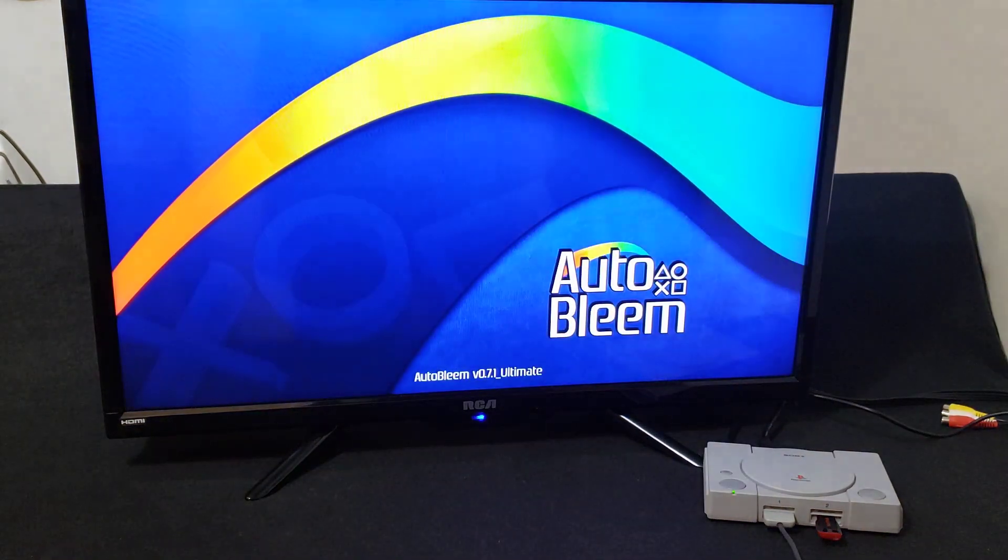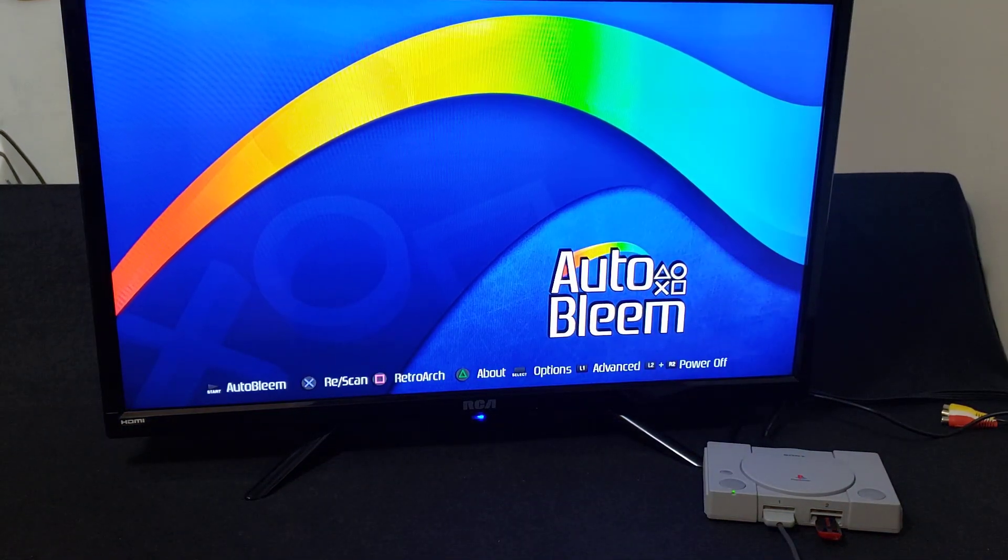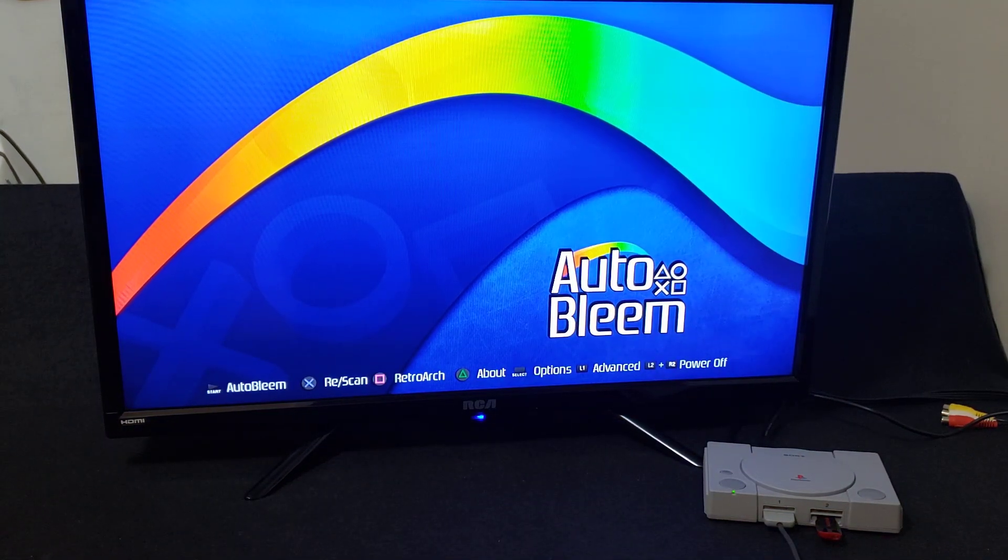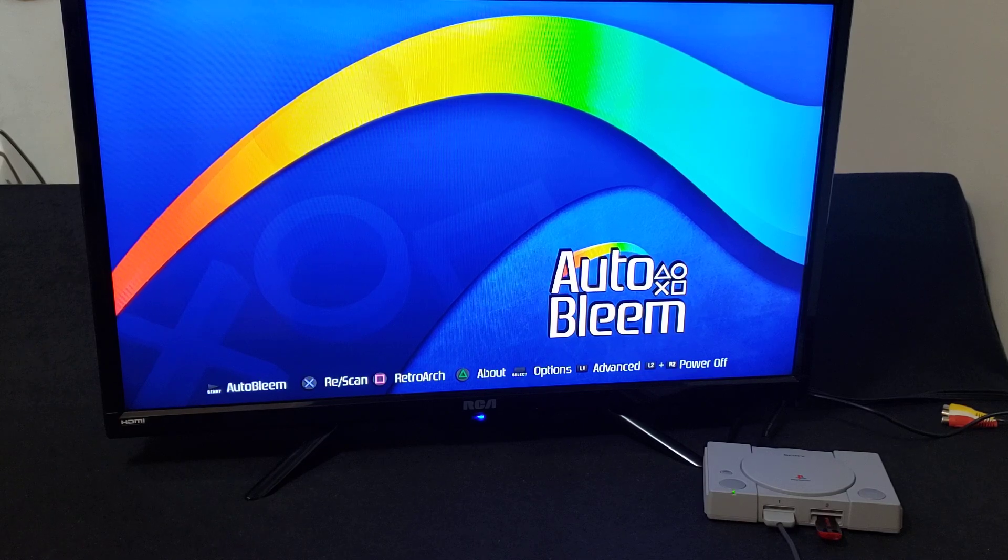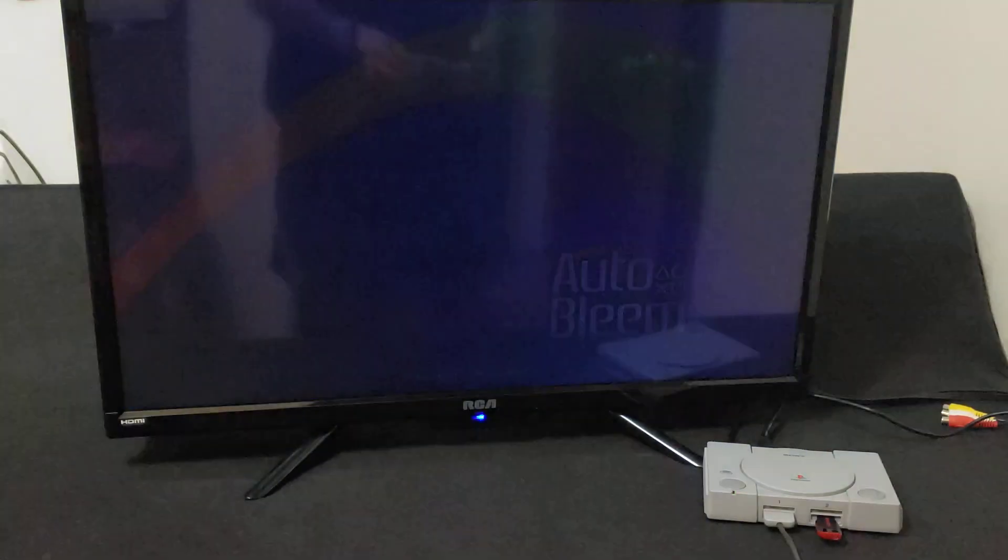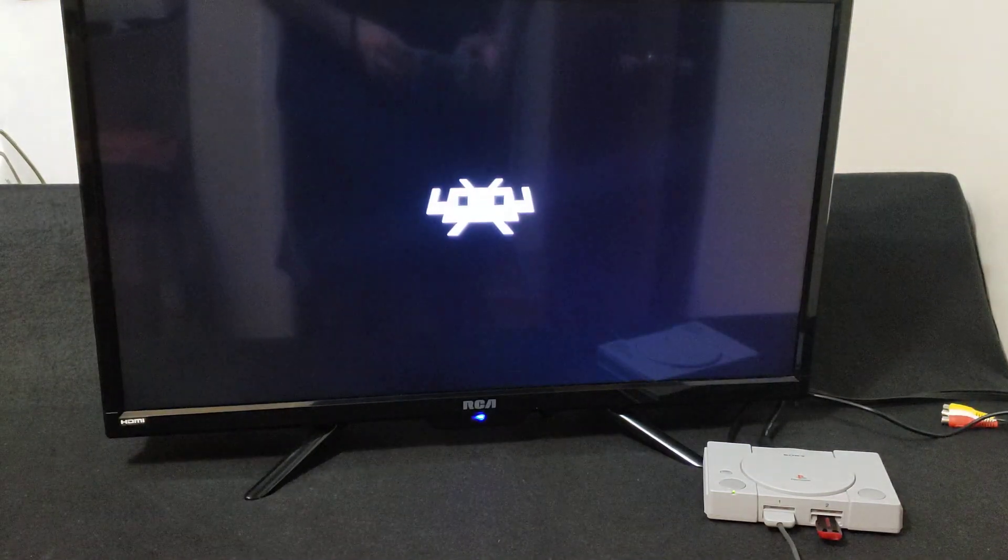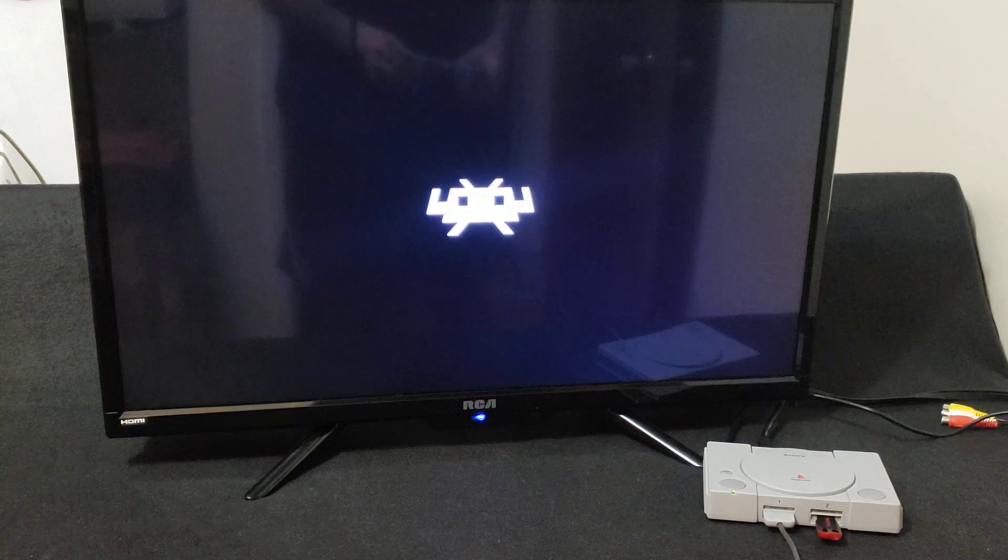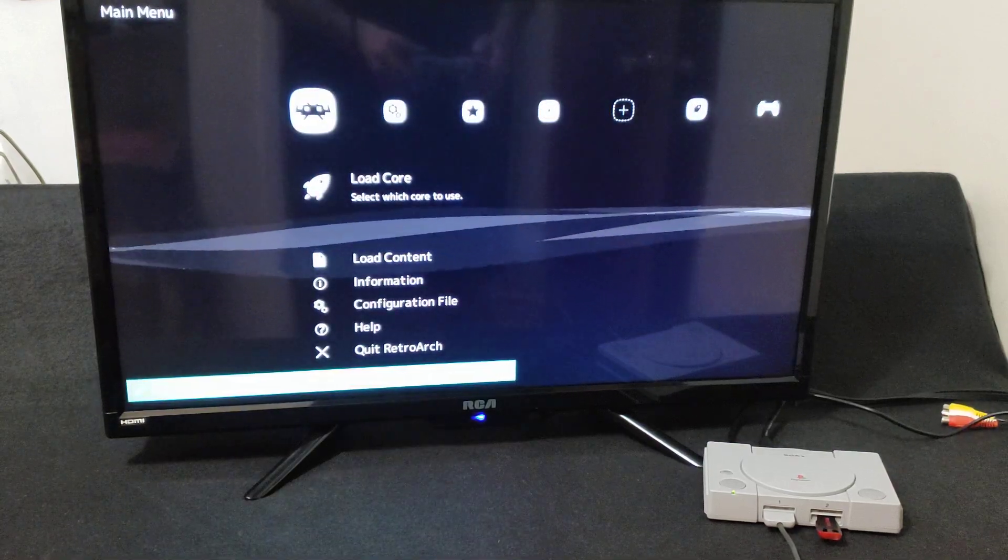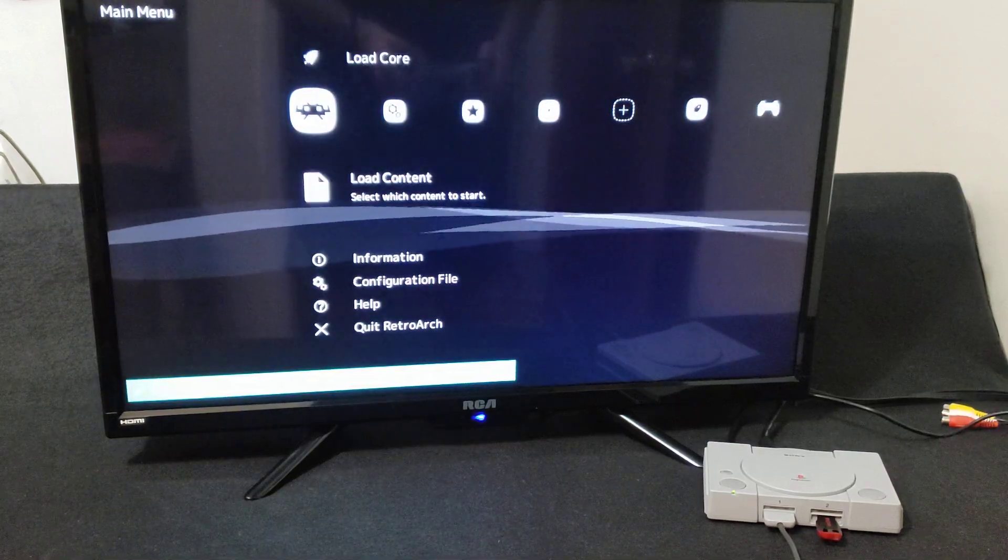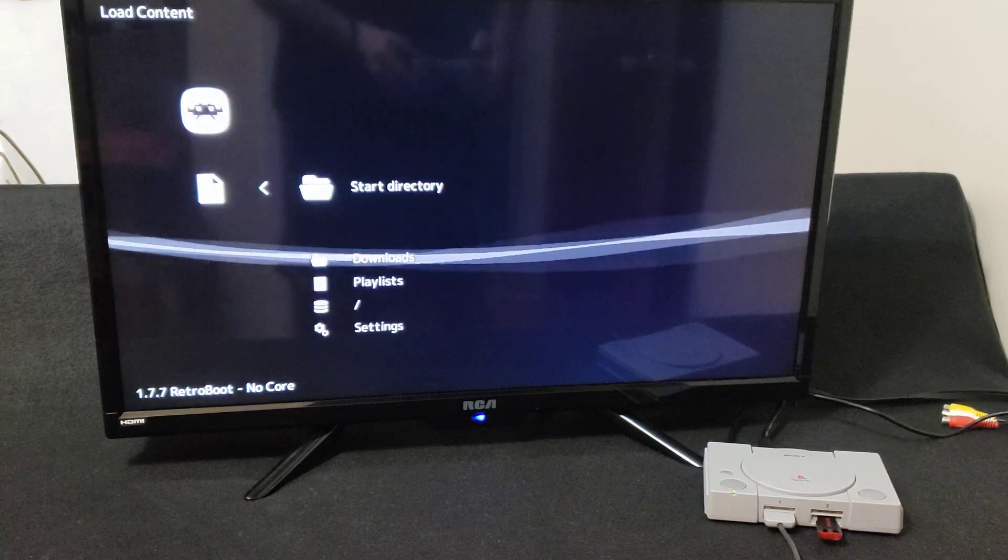There you go. Now to get into RetroArch, just press the square on the controller. There you go. Now go down to Load Content, press X.